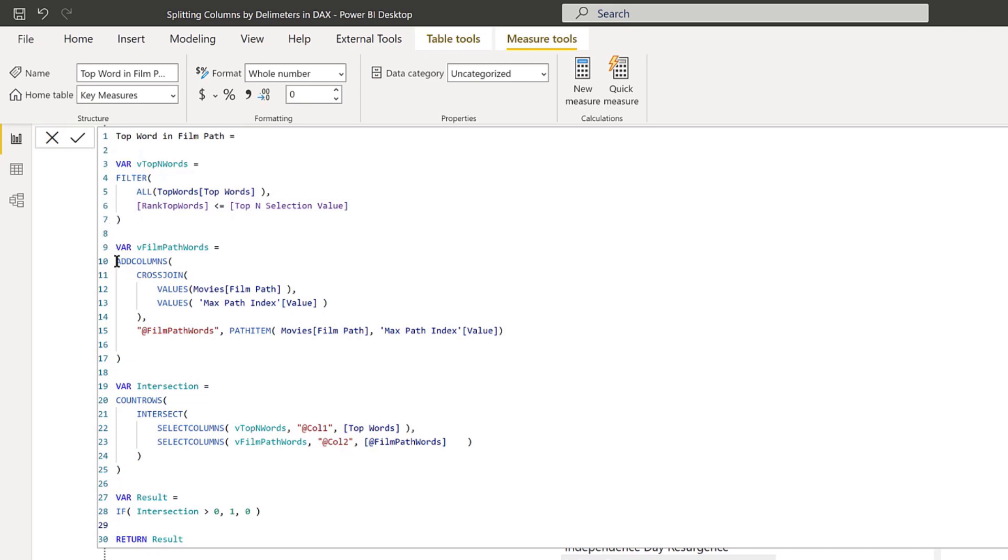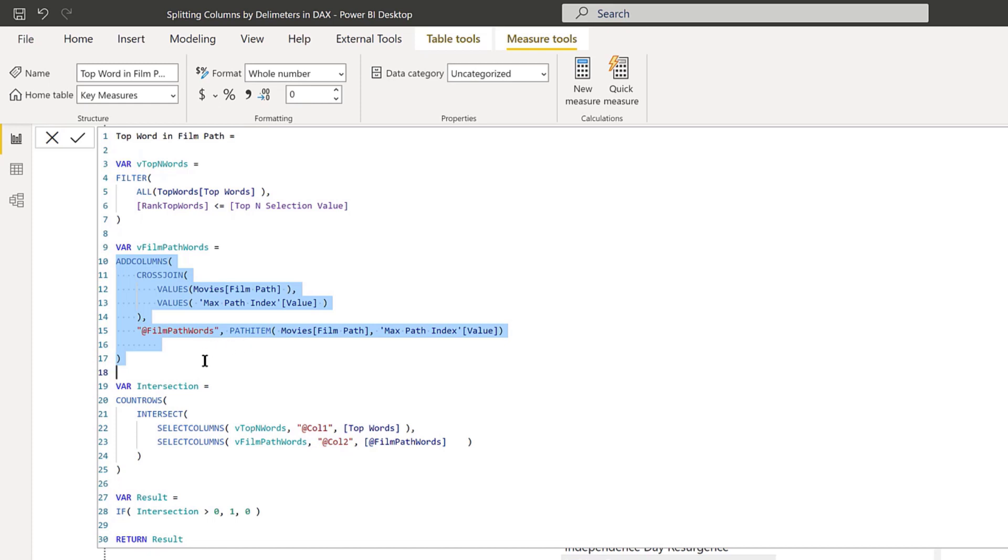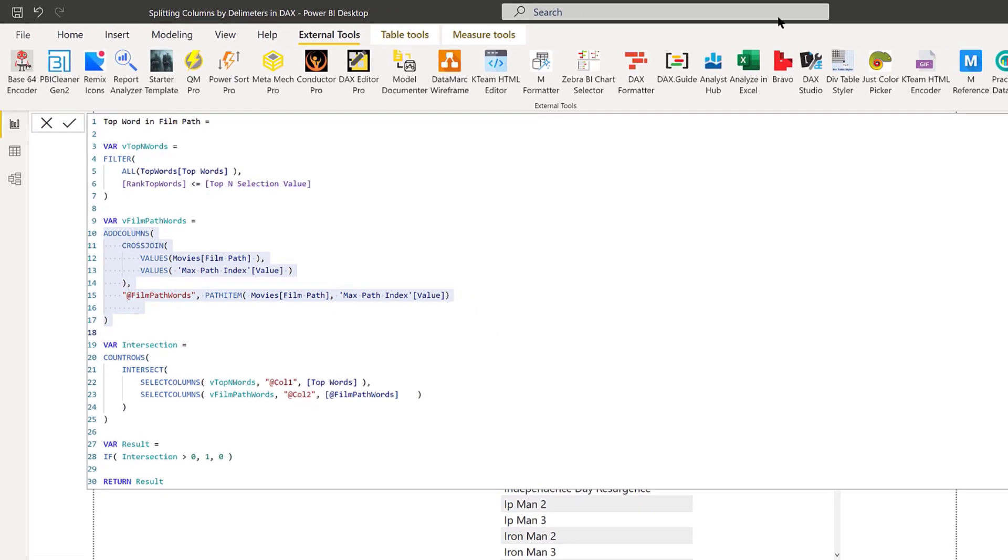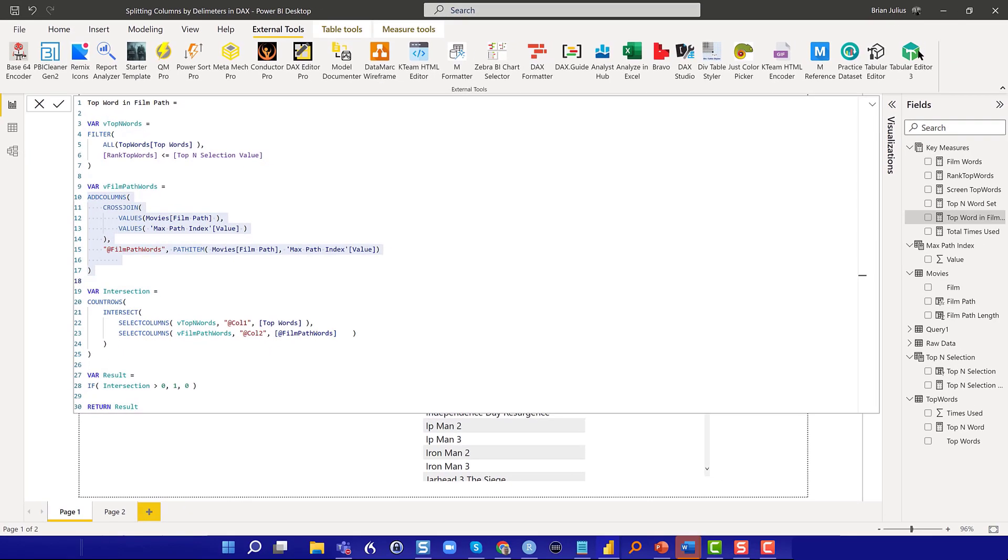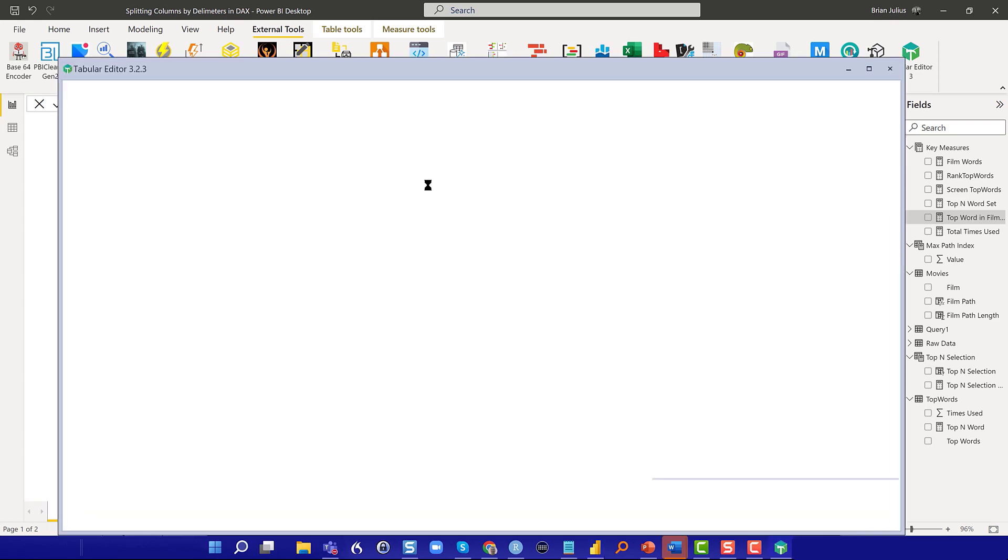The easiest way when you're working with virtual tables, particularly ones that have some complexity to them, is to go in Tabular Editor where you can materialize these virtual tables in a DAX query. Let's copy this over. Let's fire up Tabular Editor 3.